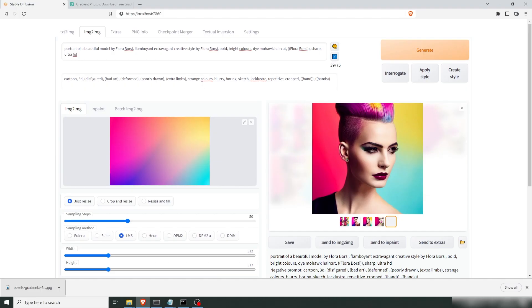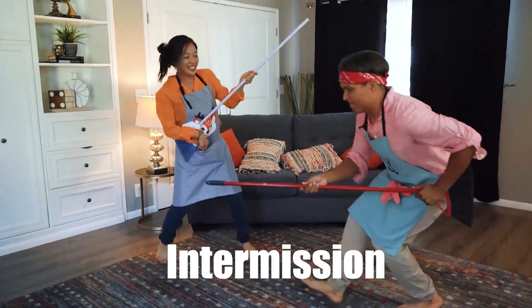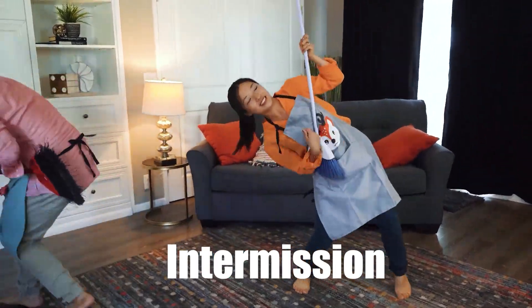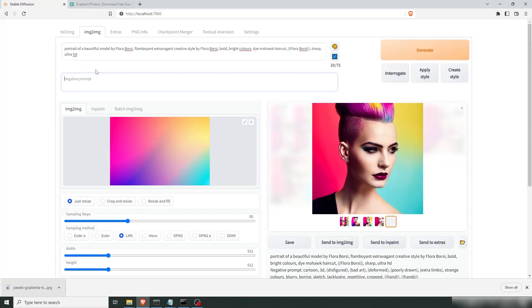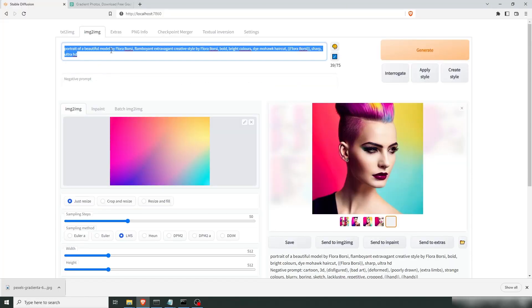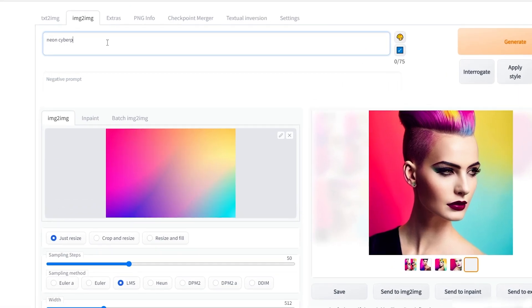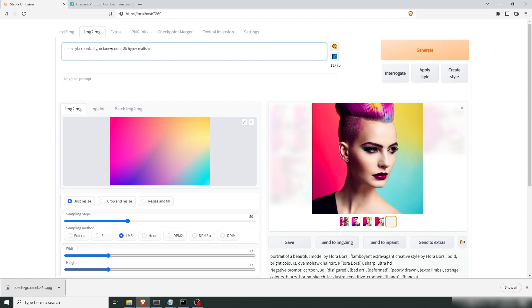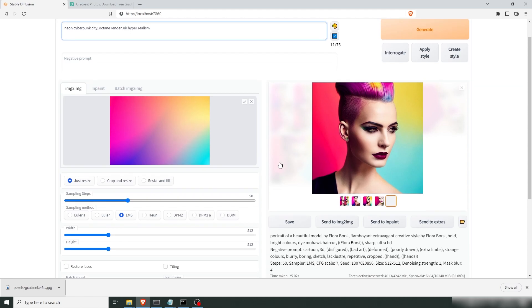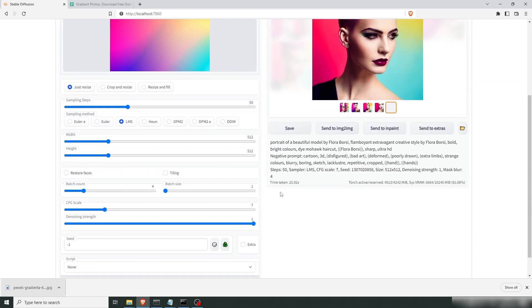Now let's try something else. 15 minute intermission. Let's remove this. Let's go with Neon Cyberpunk City. Neon Cyberpunk City Octane Render 8k Hyperrealism. Let's see what this gives us. We're going to leave all the settings the same.